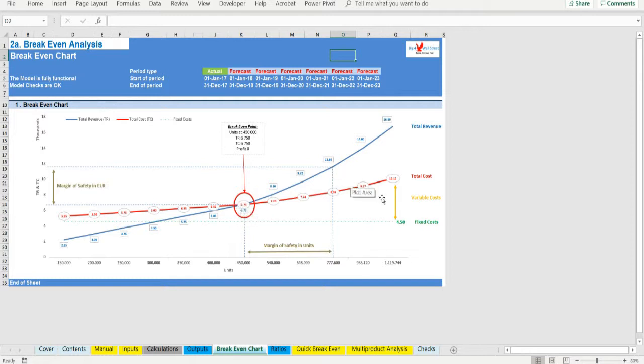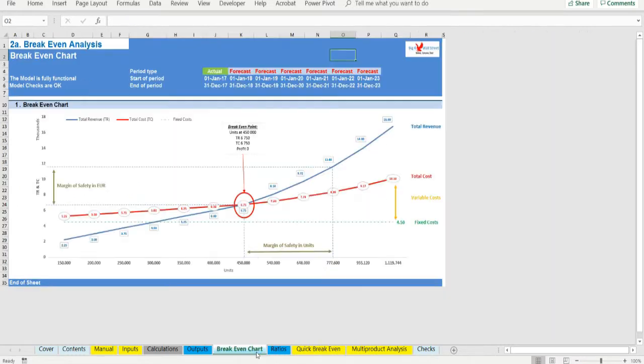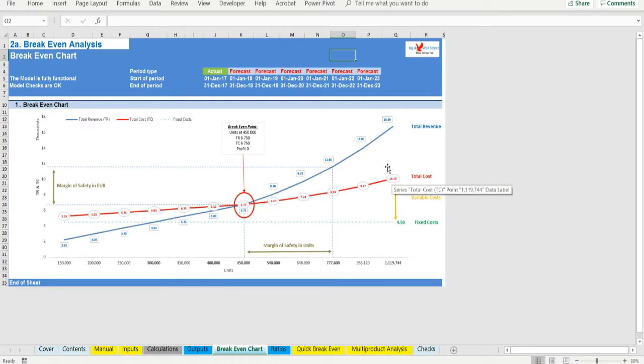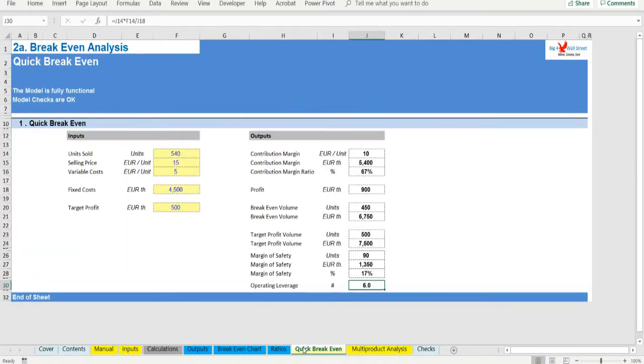Operating leverage is a measure of how sensitive net profit is to percentage changes in sales. With high leverage, a small percentage increase in sales can produce a much larger percentage increase in net profit. With a measure of operating leverage of 5, if a company increases its sales for example by 10 percent, net profit would increase by 50 percent.